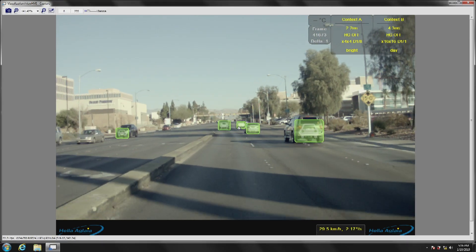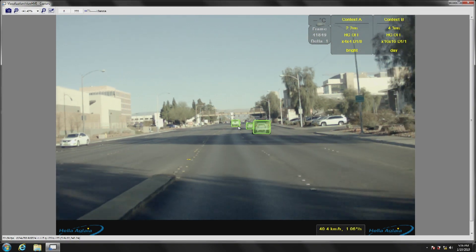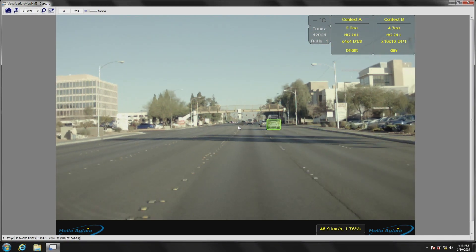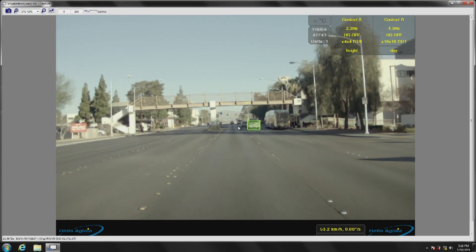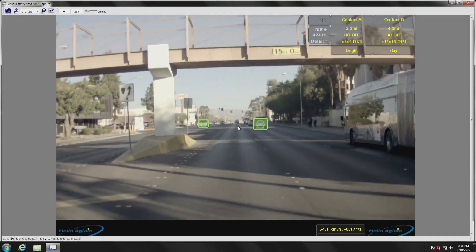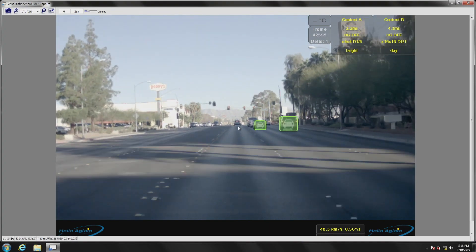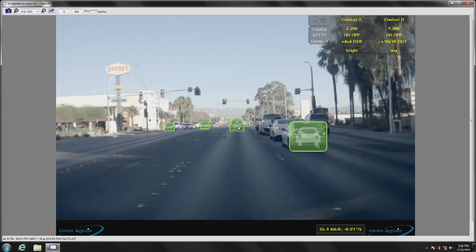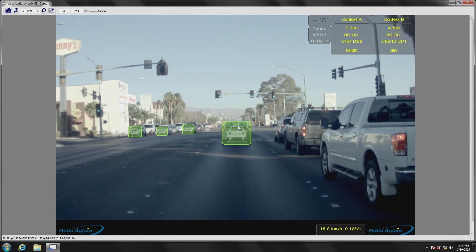This is a forward camera demo running on a rugged ECU from D3 with ruggedized cameras. The algorithm is provided by one of our algorithm partners, Hela. This is a forward single camera algorithm that does vehicle detection, sign recognition, and lane markings — standard forward camera algorithms. It all runs on a TDA2 processor and is available from Hela Aglaya.